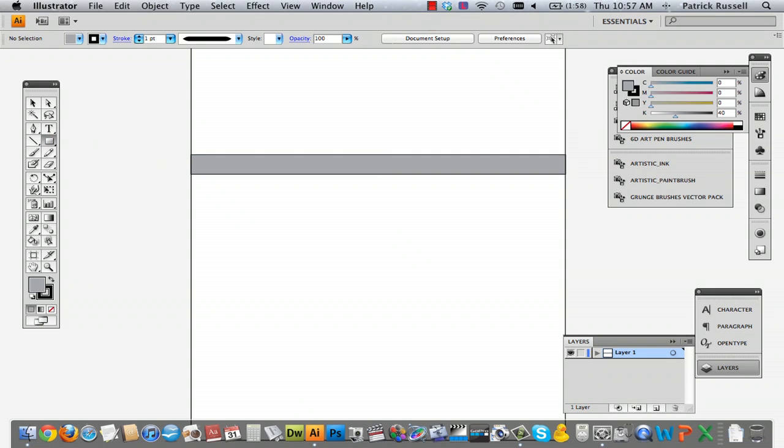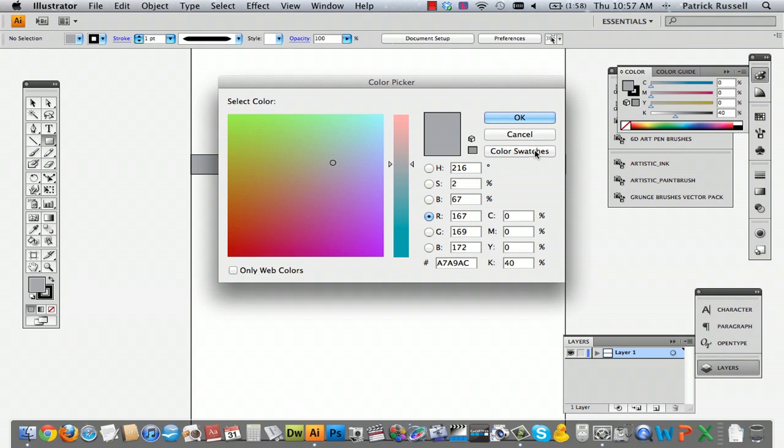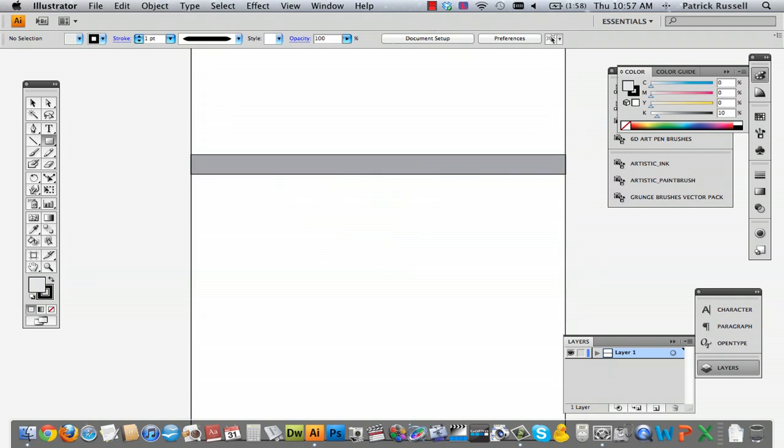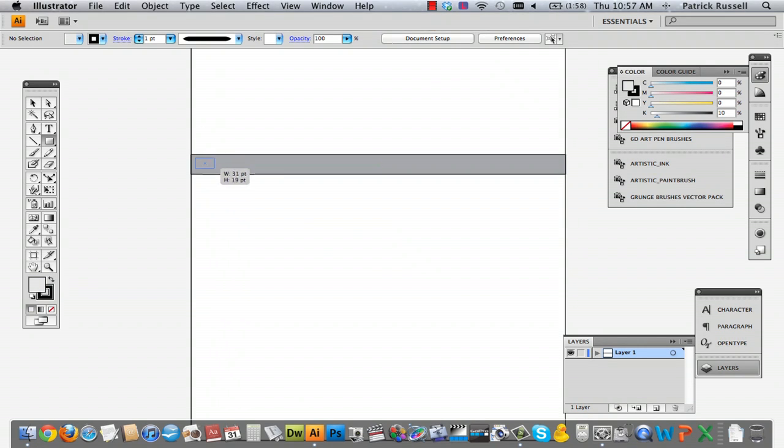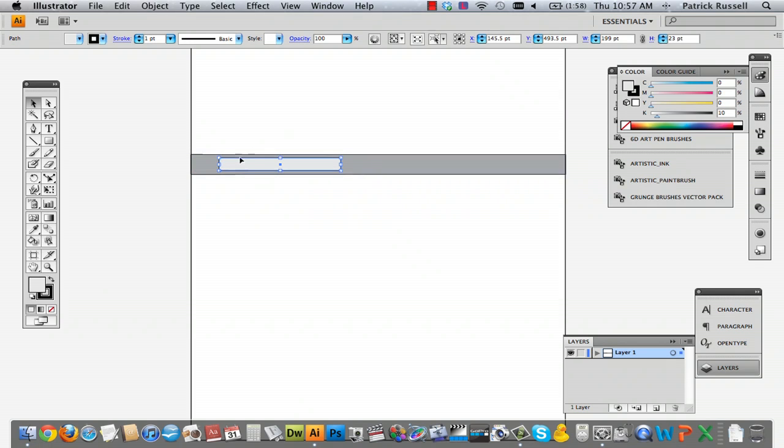And then you can make a smaller rectangle inside of it for the search area, kind of like so. And already you've got your search engine area.